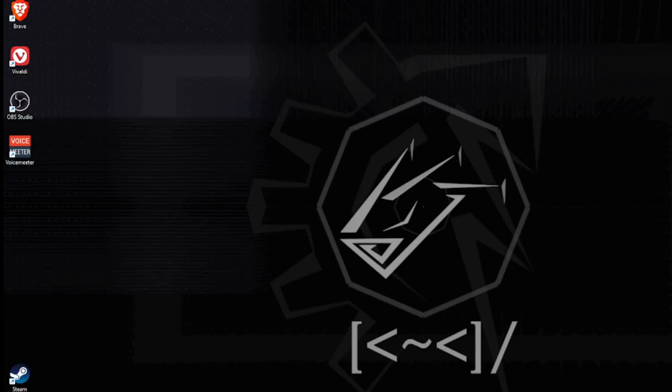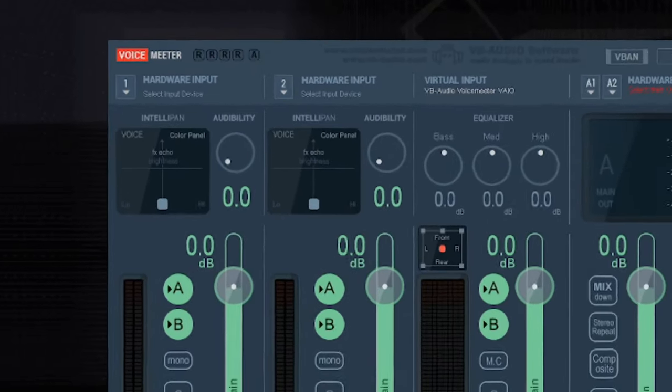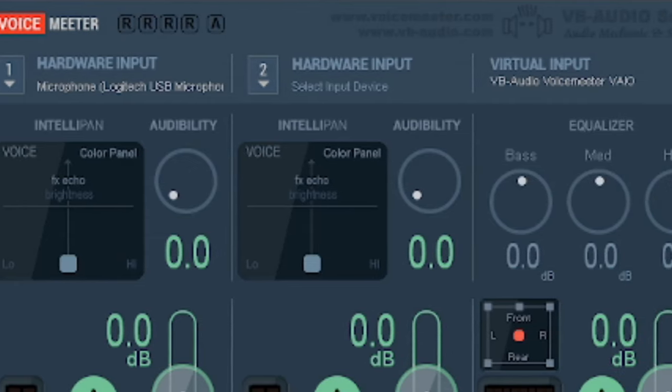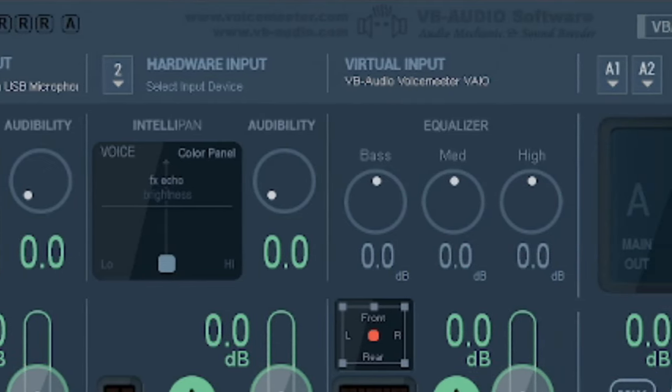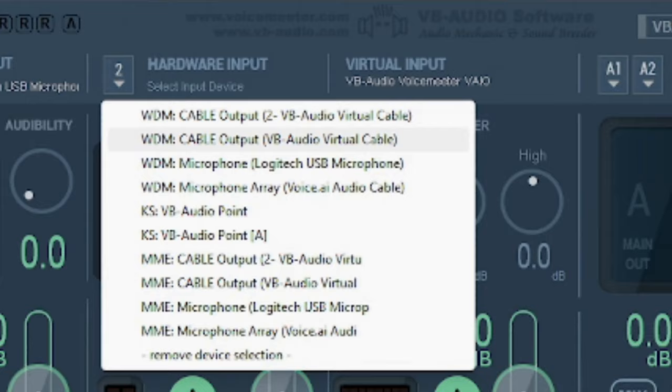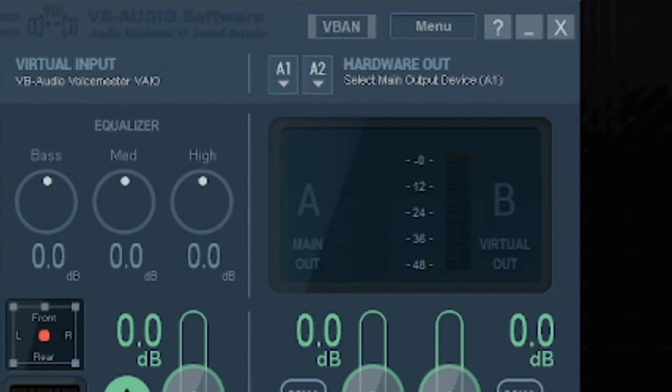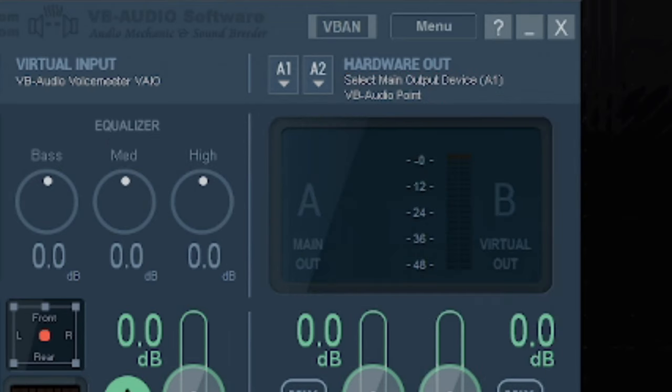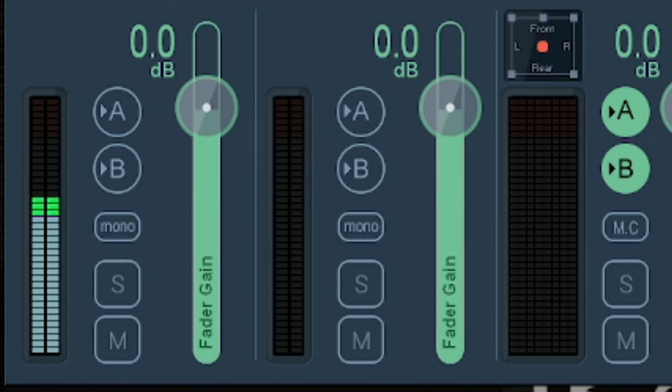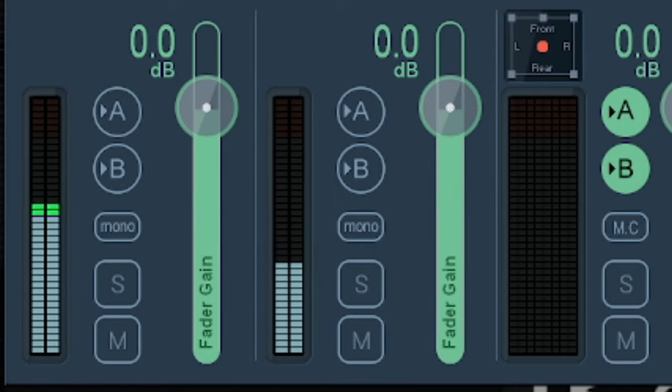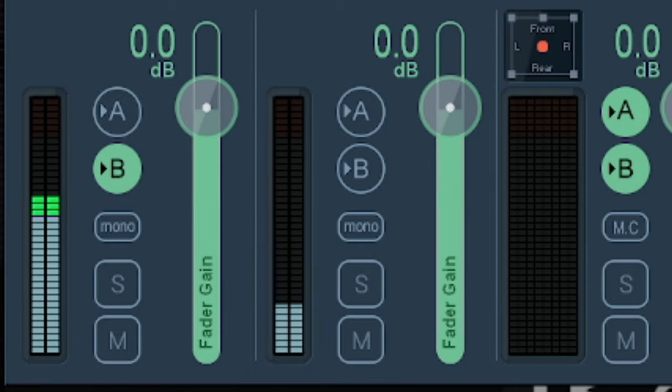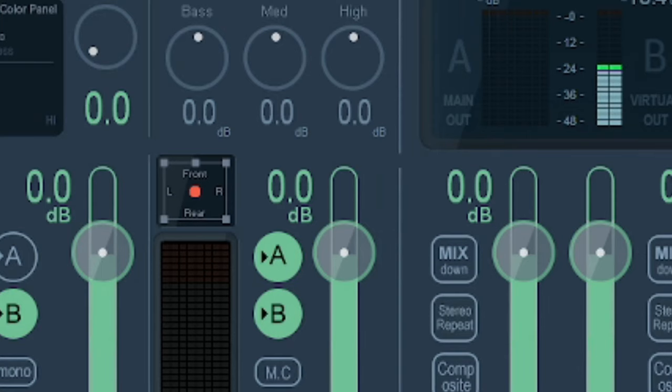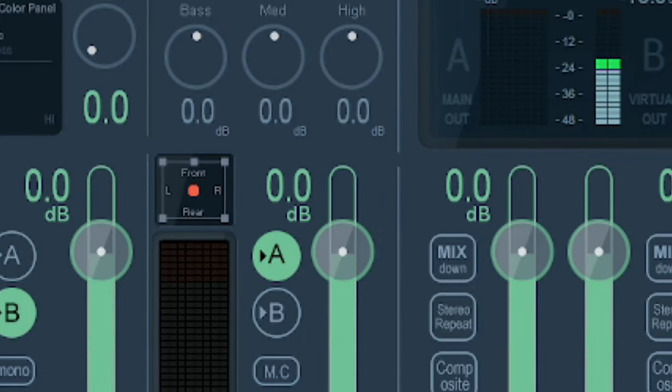For the audio aspect, open up Voicemeeter. For hardware input 1 we select the given mic, for hardware input 2 select cable output. For hardware output for A2 select VB Audio Point, and for A1 select your audio output. If you want to hear yourself this is how it will sound like, otherwise press B. For hardware input 2 we'll select B as well, and for virtual input let's deselect B and leave A. Then we will make any other necessary adjustments.